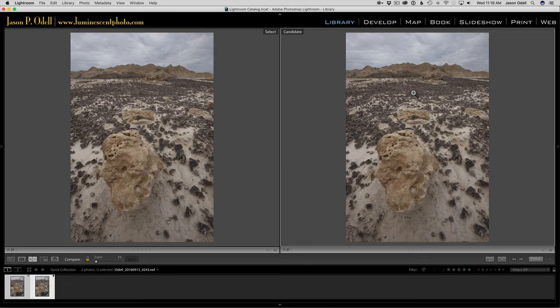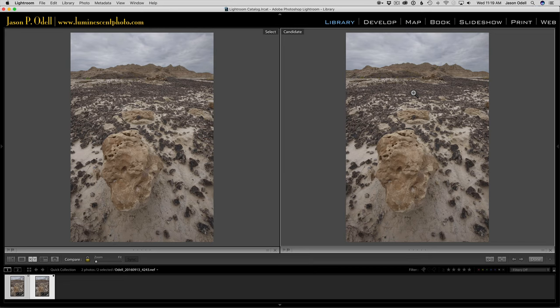Now quick side point: why would I use f11? The reason is you're going to get overall better sharpness with minimum diffraction artifacts if you use f11 or f8 than you would with f16.